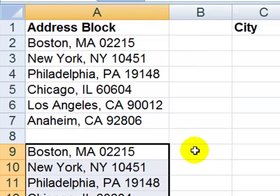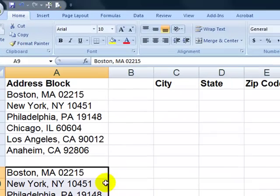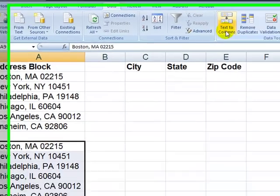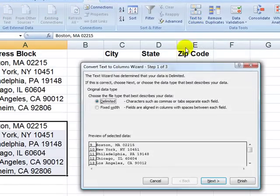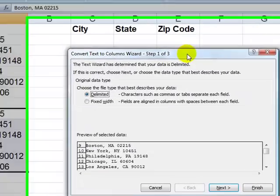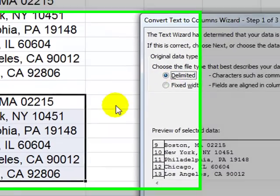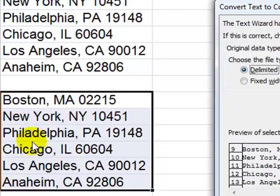We want to use the text to columns feature. It's on the data tab of the ribbon. And over here in the data tools, text to columns. All right, three steps in this. Once again, the information is delimited. But in this case, our delimiter is going to mean that we have to do this in two steps.